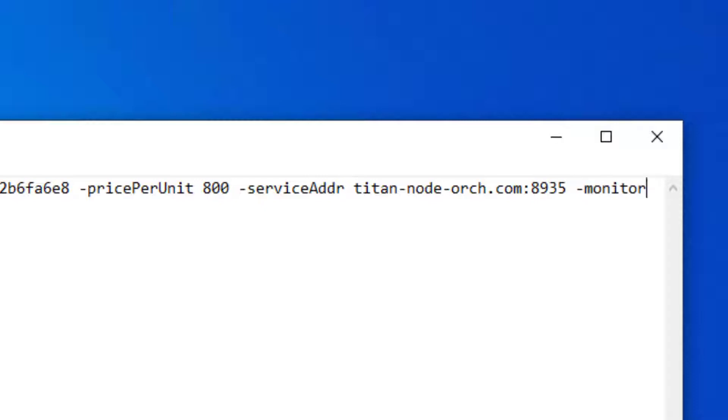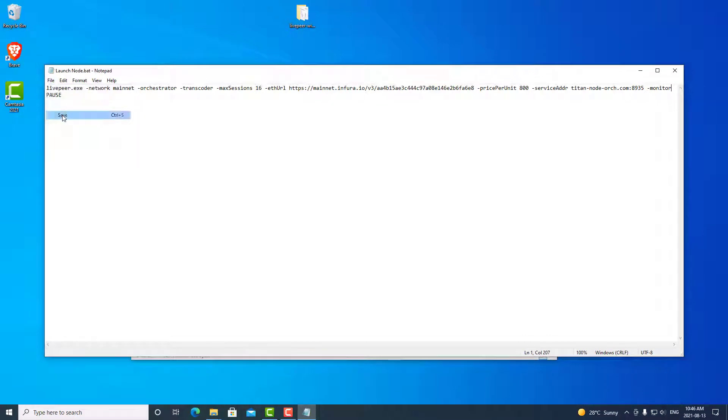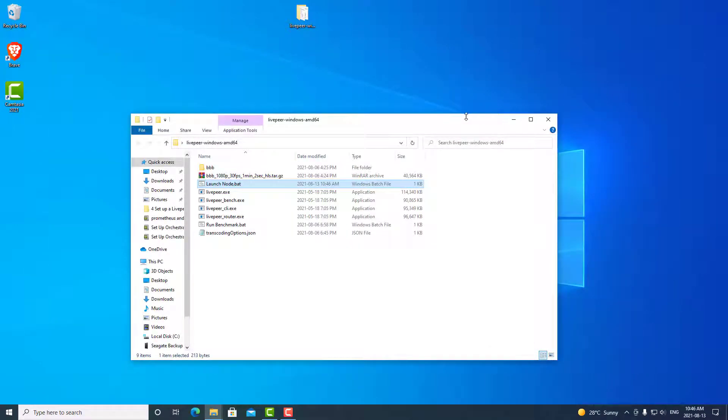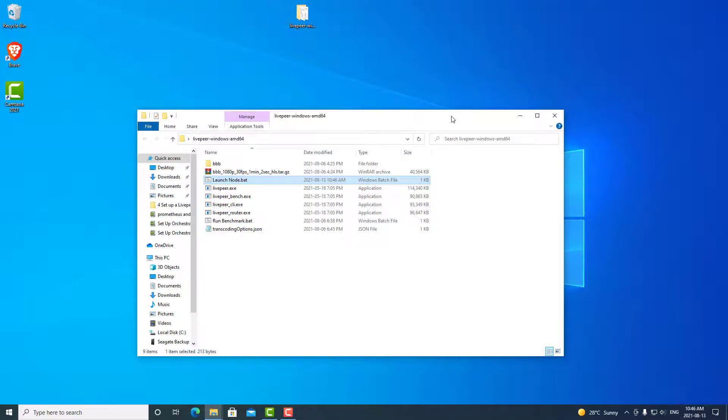Once we put in this flag, Livepeer will now track all the statistics and have it available for importing into another program. So we can go ahead and save this and exit out. Now when you go ahead and launch your program, nothing will change, but we are going to use Prometheus to scrape the information from Livepeer and then Grafana is going to display it. So now we'll move on to the next step, which is installing Prometheus.